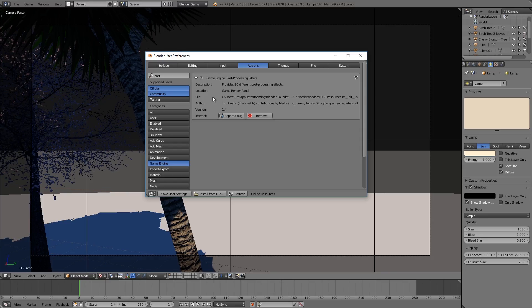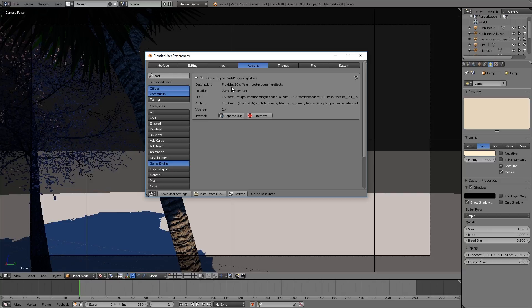Hey guys, welcome to this video. Today I just wanted to make a quick update video for my game engine post-processing filters add-on, as you can see here.